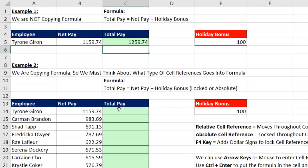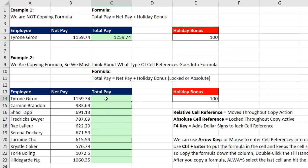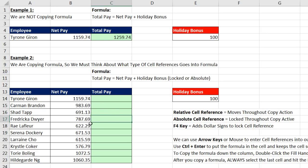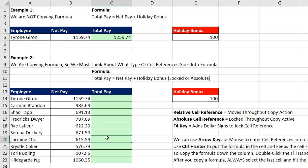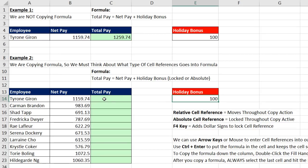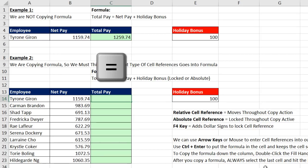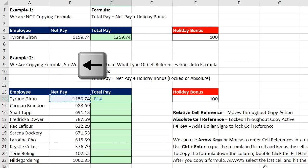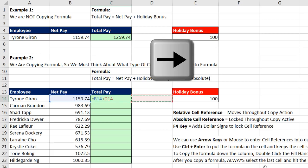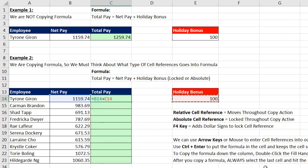But now let's come down here, and we have an entirely different situation. Our formula always needs to look at the net pay in the particular row. But for every single cell in this column, somehow we need the formula to always subtract the holiday bonus in E14. So let's create our base formula. Equal sign, left arrow, plus right arrow, right arrow.